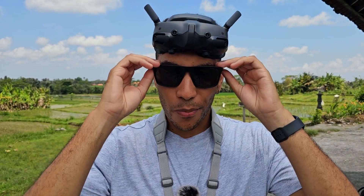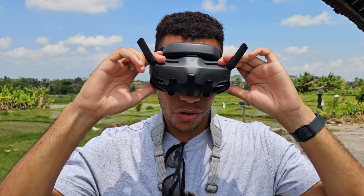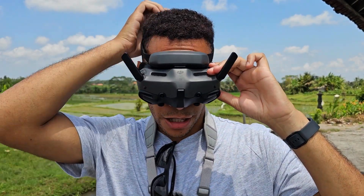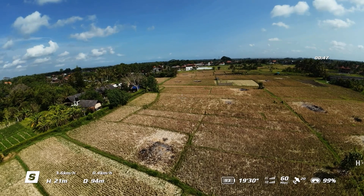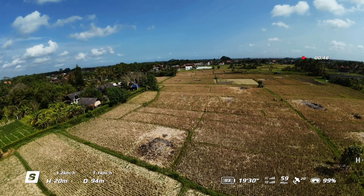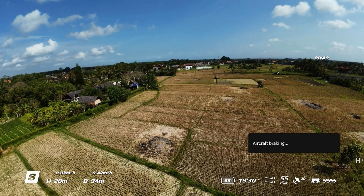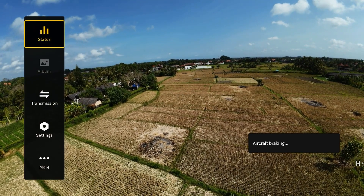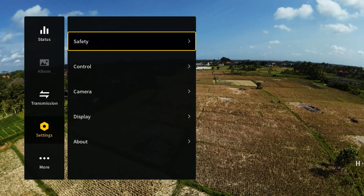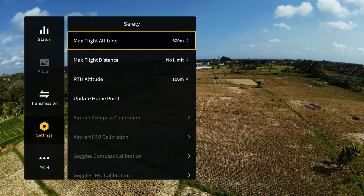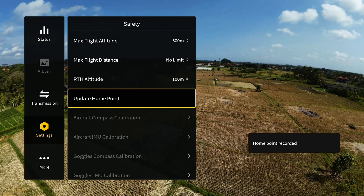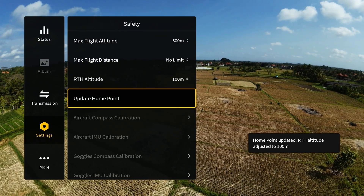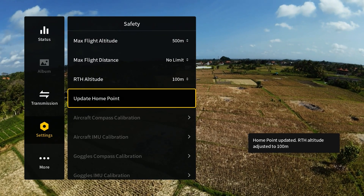Now we're going to go through the on-signal loss action, but before we do that I'm just going to show you the update home point section. If you want to change the home point of the drone, just fly to the location you want to set as your new home point, click Update Home Point, and this will now be your new home point on the drone.